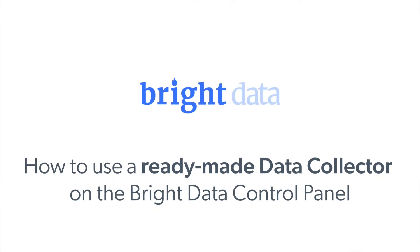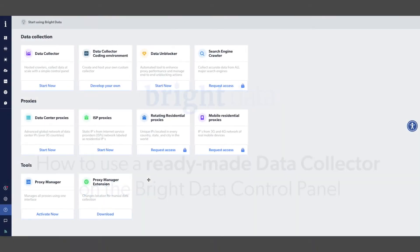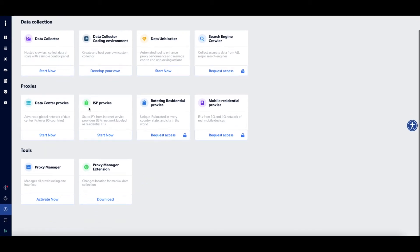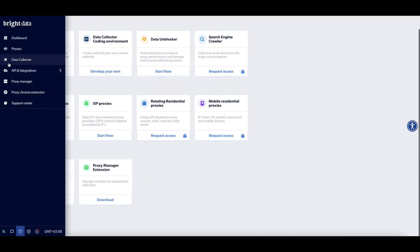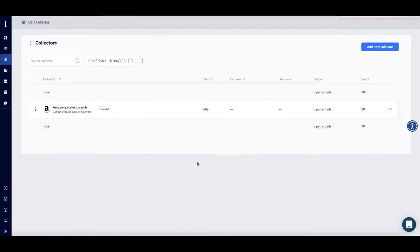How to use a ready-made data collector on the Bright Data Control Panel. First, when using the Bright Data Control Panel, click on Data Collector on the left-hand navigation bar.